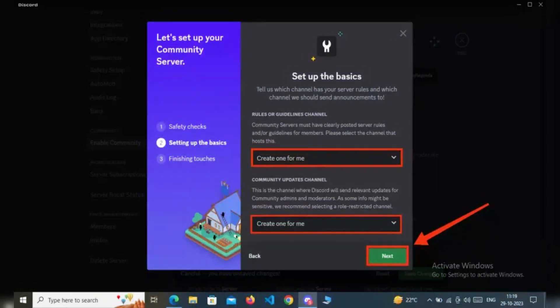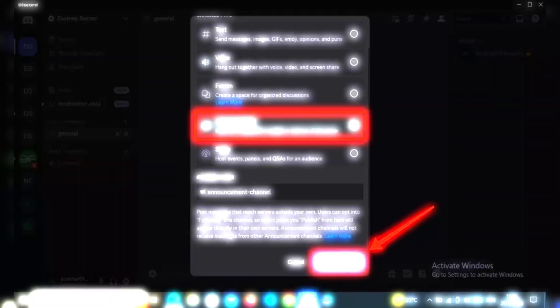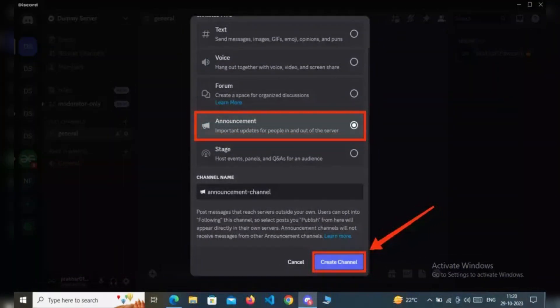Now you have to create the announcement channel. Just click on the plus icon next to Text Channels on your Discord interface. Choose Announcement Channel from the Channel Type Options, then enter a channel name and click on Create Channel.